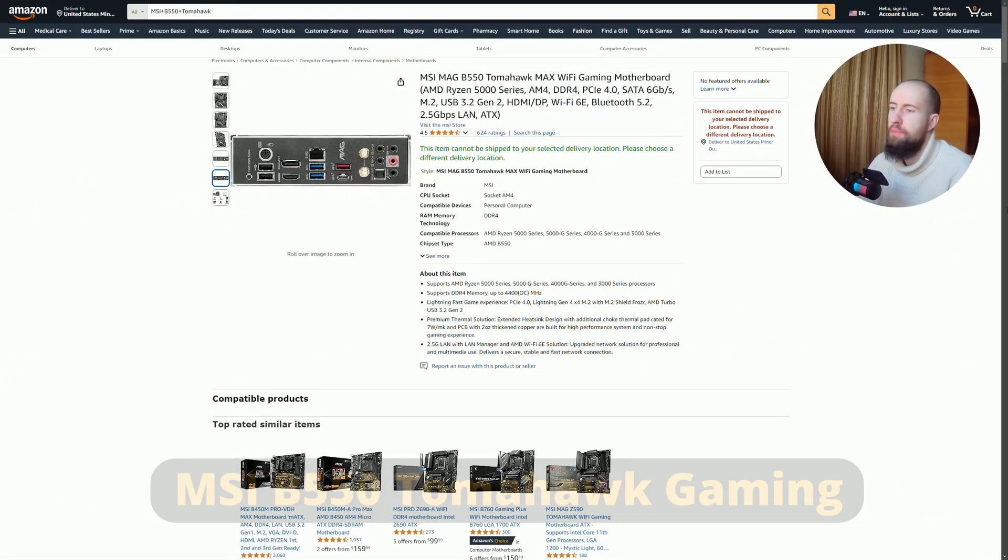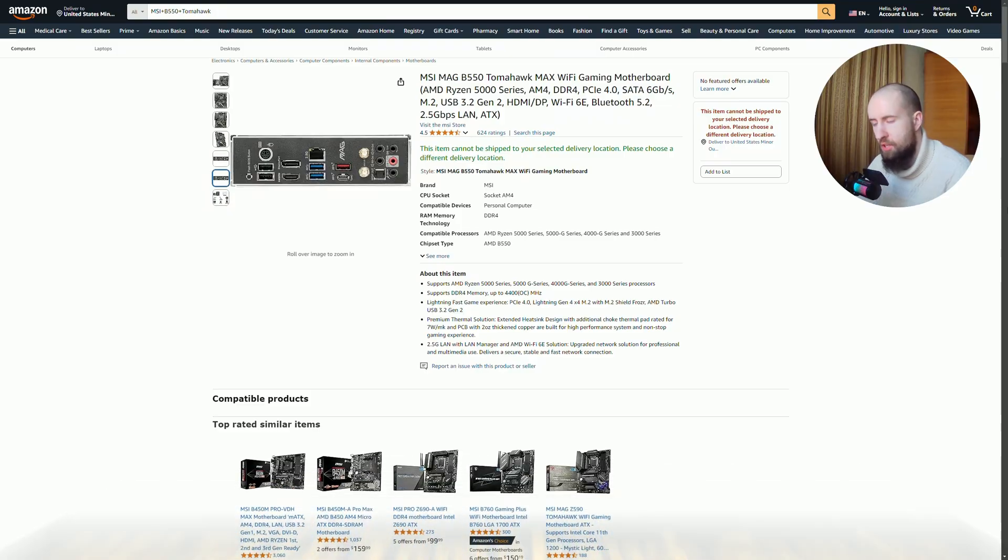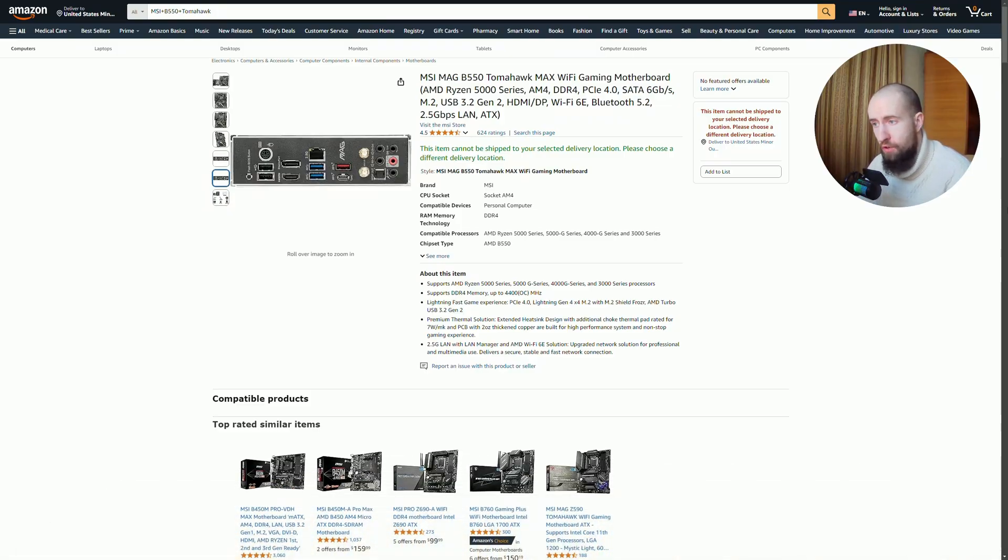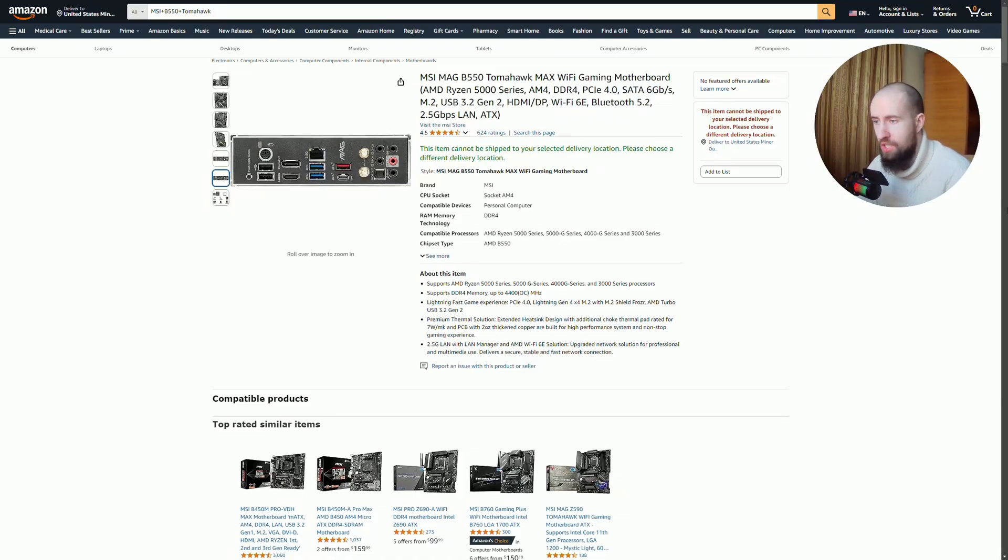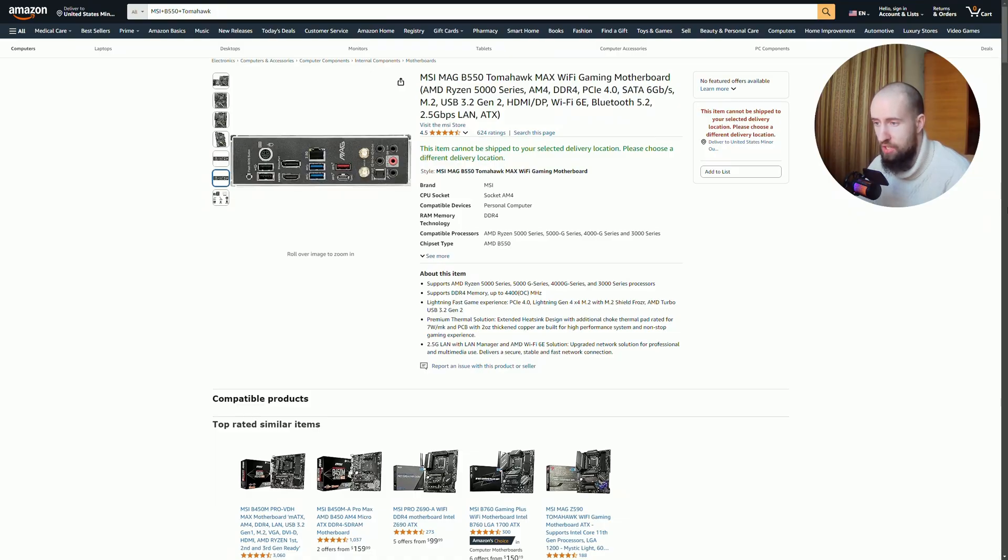Starting with the MSI B550 Tomahawk, this is a great motherboard for gamers and enthusiasts looking for a reliable performance-driven platform. It supports AMD Ryzen processors and features robust VRM cooling, which is excellent for overclocking. The steel armor PCIe slots are a nice touch, ensuring durability for heavy graphics cards. Plus it's equipped with USB 3.2 Gen 2 Type-C for fast data transfers. A solid choice for anyone building a mid-range system.